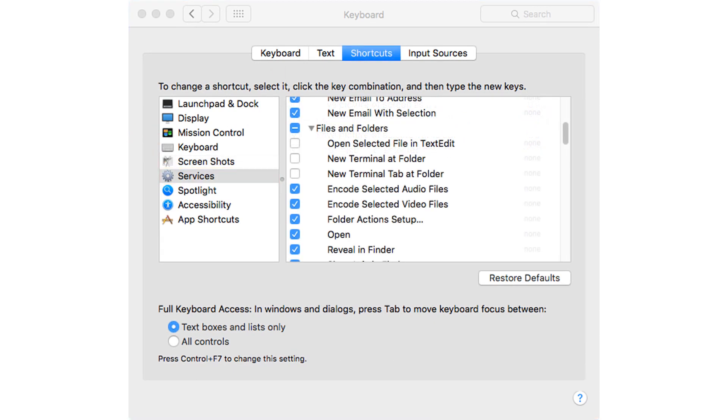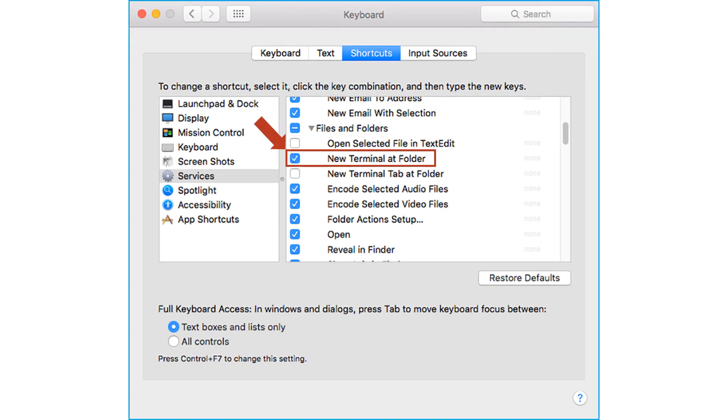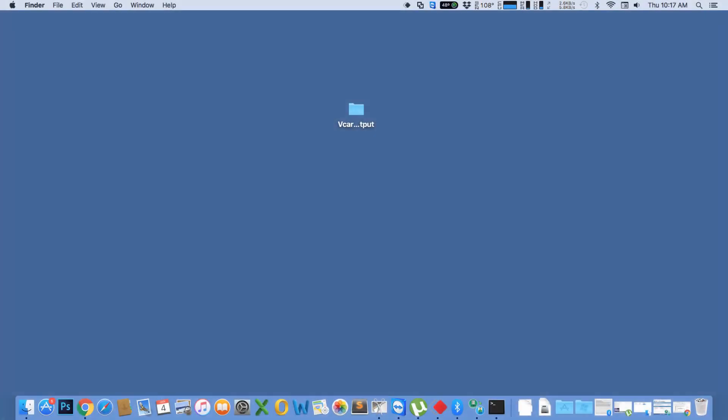Then browse the files and folder section in the right column and click to enable new terminal add folder checkbox. Now let's choose the folder in which we have saved the output VCF file.